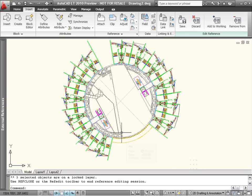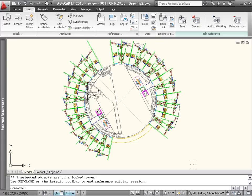This command enables you to directly edit the geometry in a referenced DWG file or block reference while still being able to see the surrounding geometry.